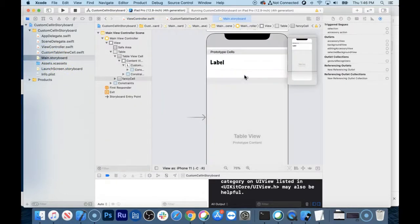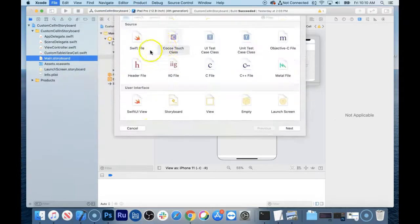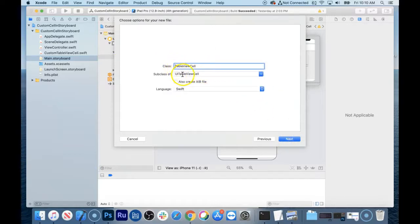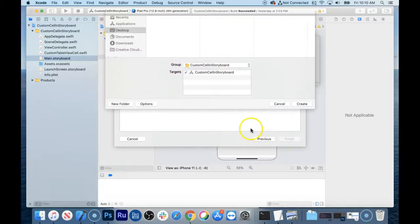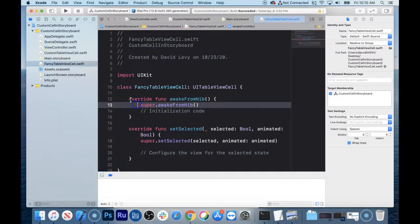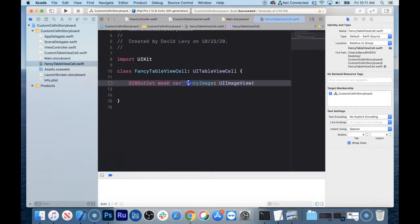To make the fancy cell class, go to File > New File, Cocoa Touch Class again. Make sure UITableViewCell is selected as the subclass. Call it FancyTableViewCell. We don't need the boilerplate, so delete that. We're going to add an IBOutlet: @IBOutlet weak var fancyImage: UIImageView! and another outlet for the label.